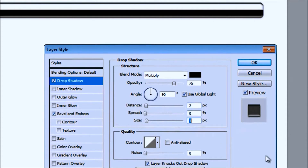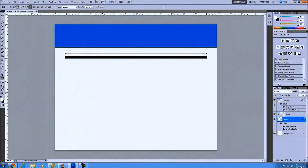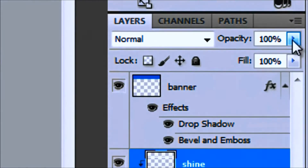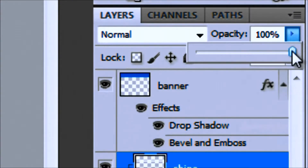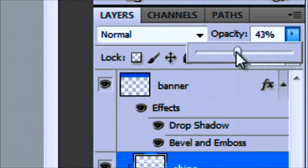The size — bring size down to about three. So distance two, spread zero, size three. Go ahead and click OK. For the shine, obviously we don't want a white solid bar, so I'm going to go to opacity and just drag it down till I see a color.